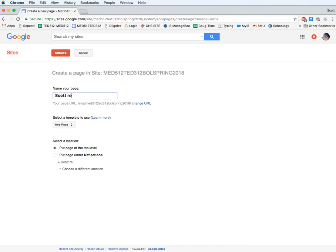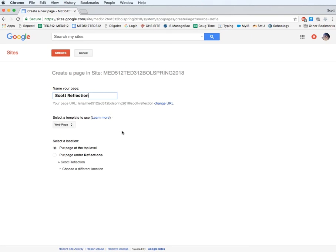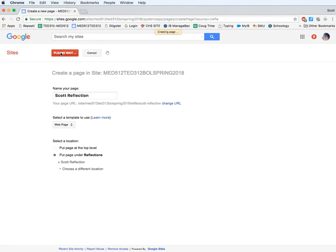Just because when we make the page, it's going to be easier to associate it with you or link it. Because you may put this in the wrong section. Right here it says put page at the top level. No. I want to put it under the reflection section. When I click create.